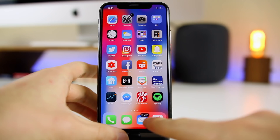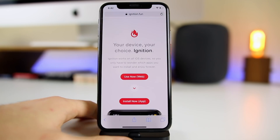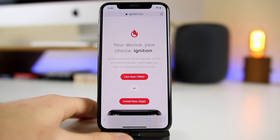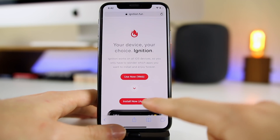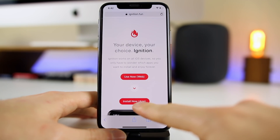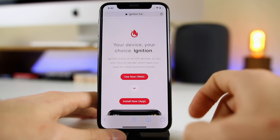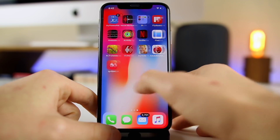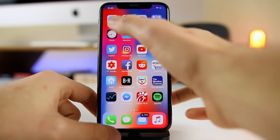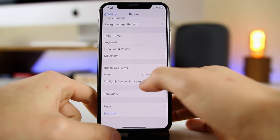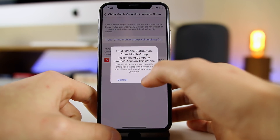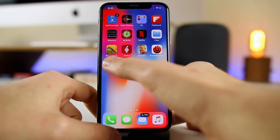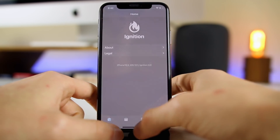Let's get into the tutorial. First things first, we are going to go to ignition.fun — they're hosting this application right now, and I'm sure TweakBox is as well. We're going to install the app, and once it does install, we'll go to Settings > General > Profiles and Device Management.